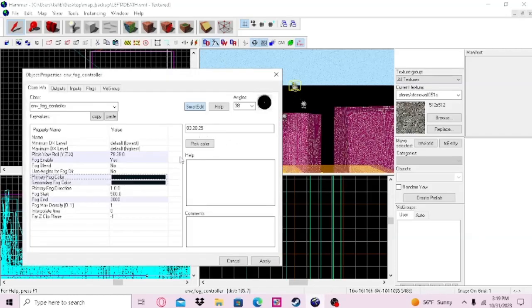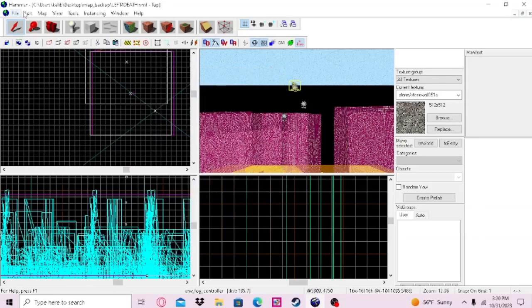Now go to your fog env_controller and paste the numbers in the color picker. And compile your map.